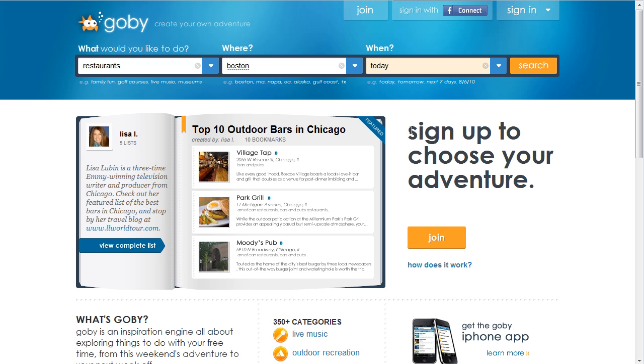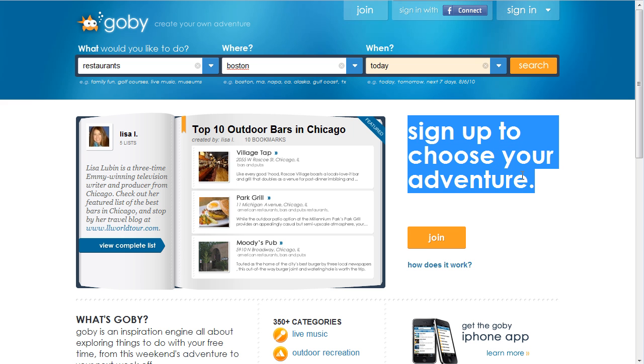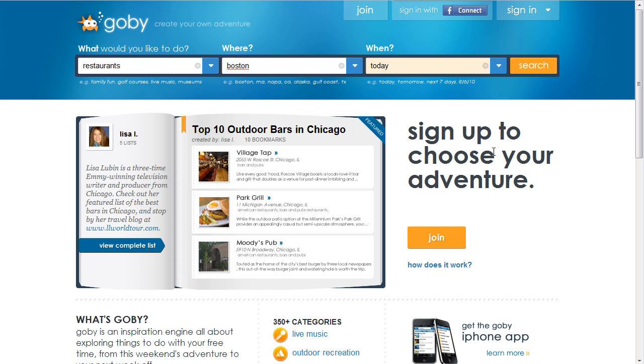The site has very strong messaging, as you can see. Their headline is 'Sign Up to Choose Your Adventure.' It's a very simple headline, no paragraphs, tells you exactly what you want to know.